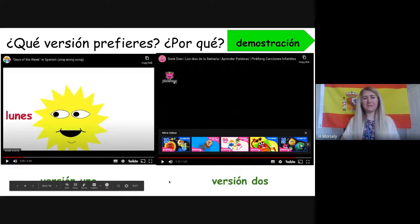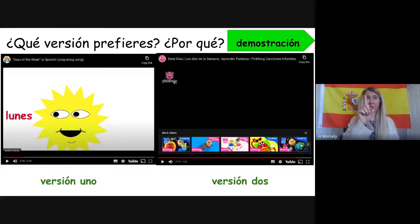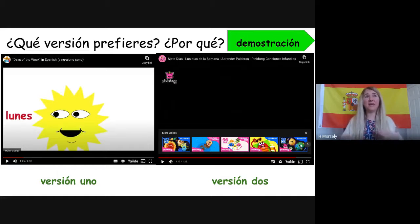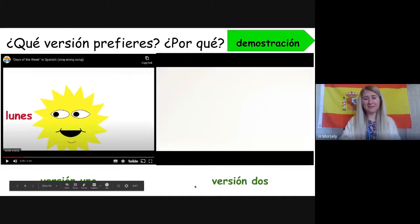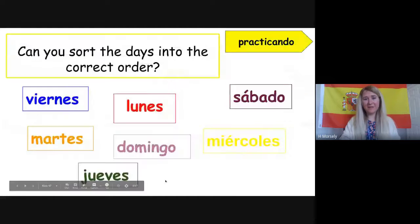Okay — which version did you prefer and why? For me personally I liked option one — número uno — the best. I preferred the first version because it was simple and it was saying the days of the week to a tune that I recognised, so it helps me to remember it. I'm going to move on to the next slide.